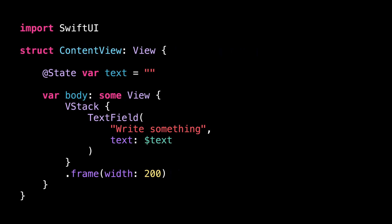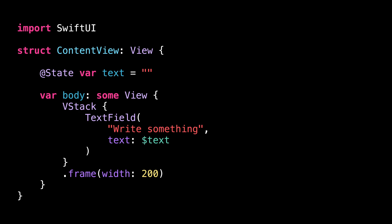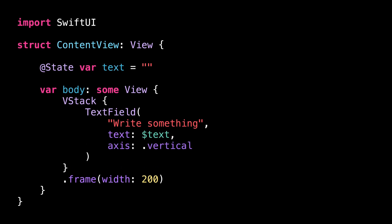But did you know that it's possible to significantly improve this situation by adding a single line of code? All you need to do is set the parameter axis to the value vertical when creating the text field.